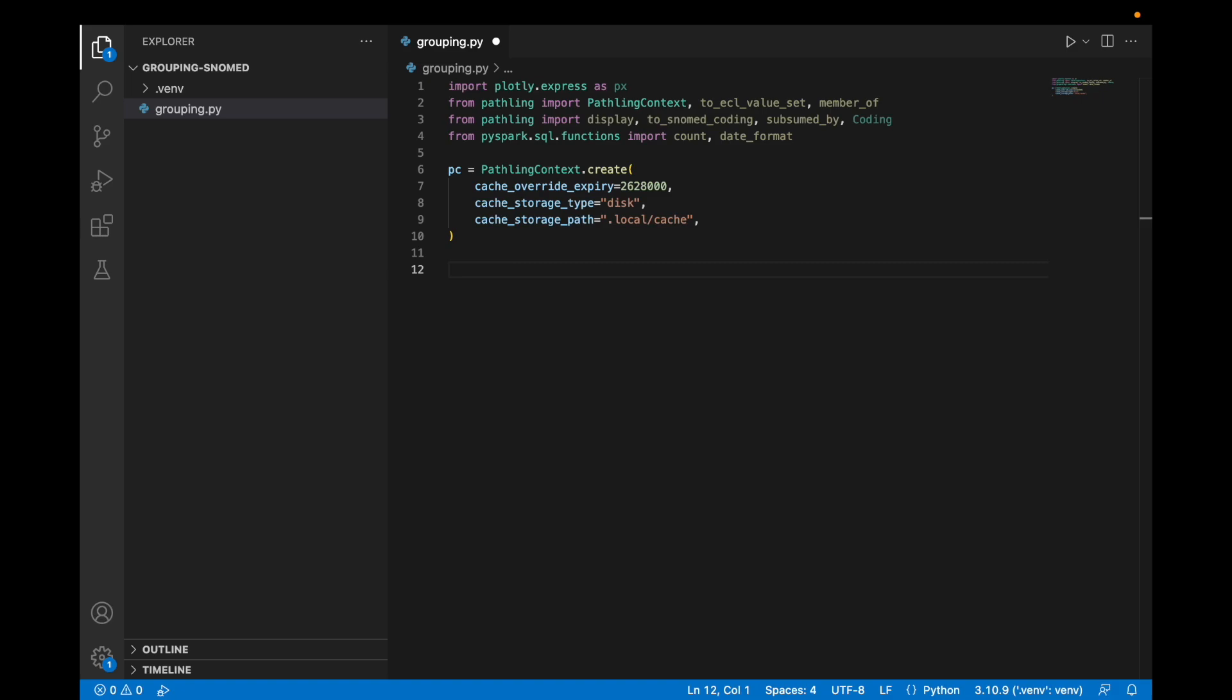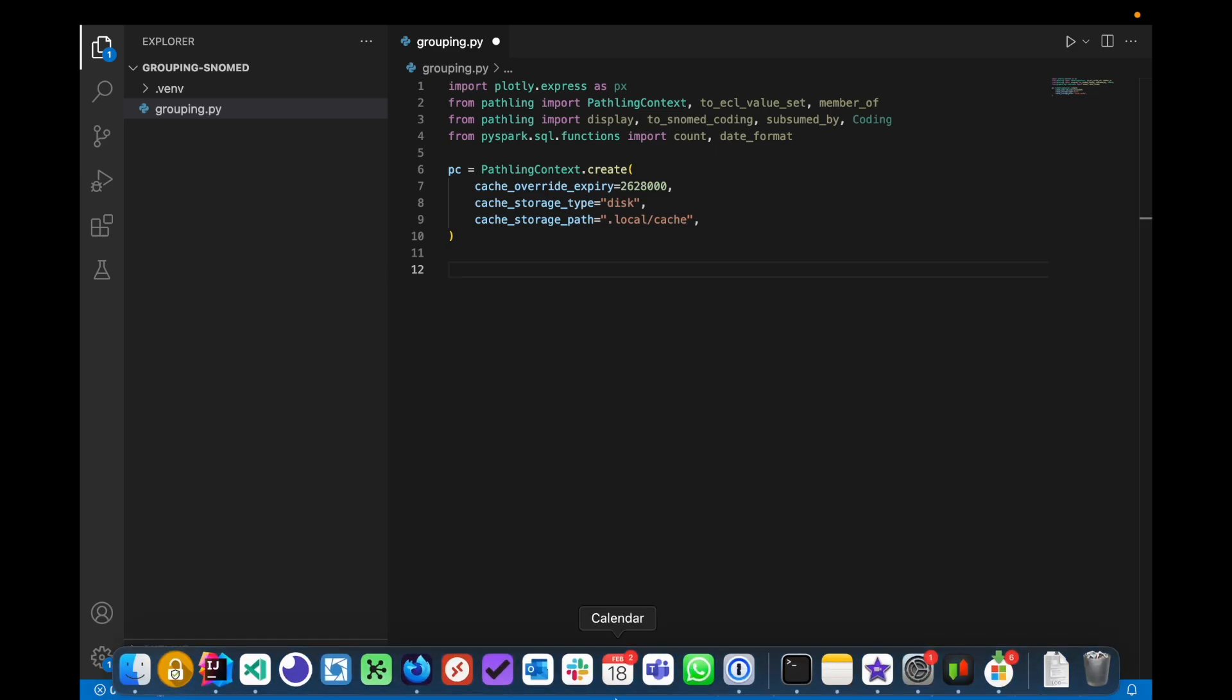This allows us to speed up our iterations on this analysis by not having to make the same terminology requests over and over again.